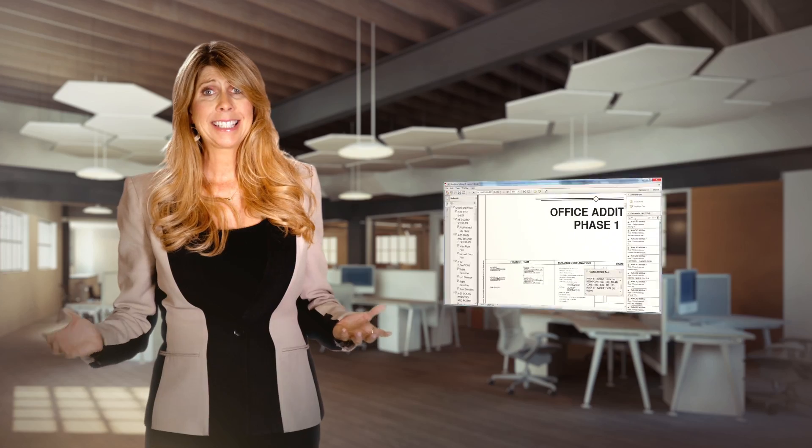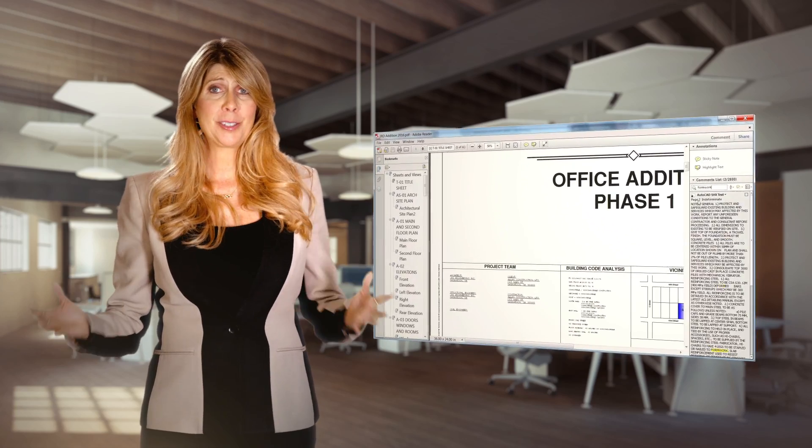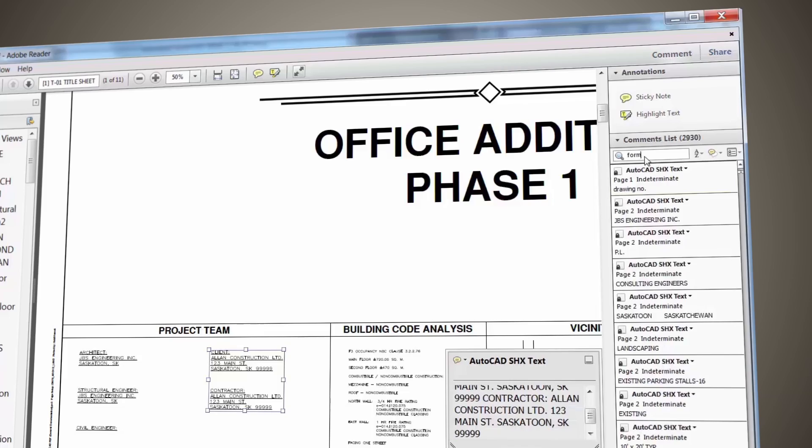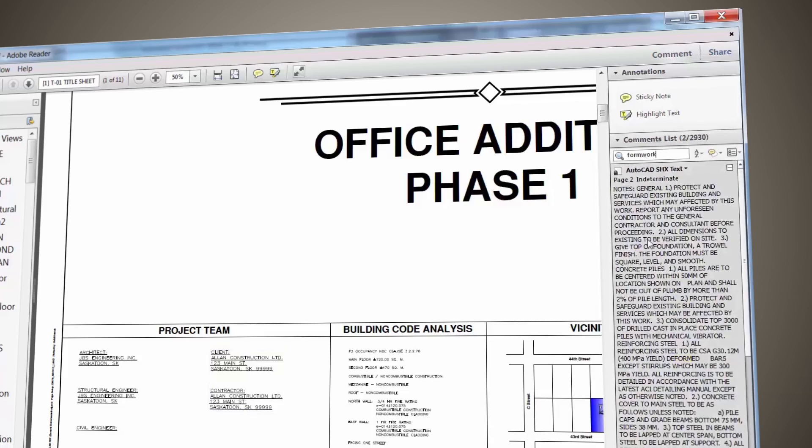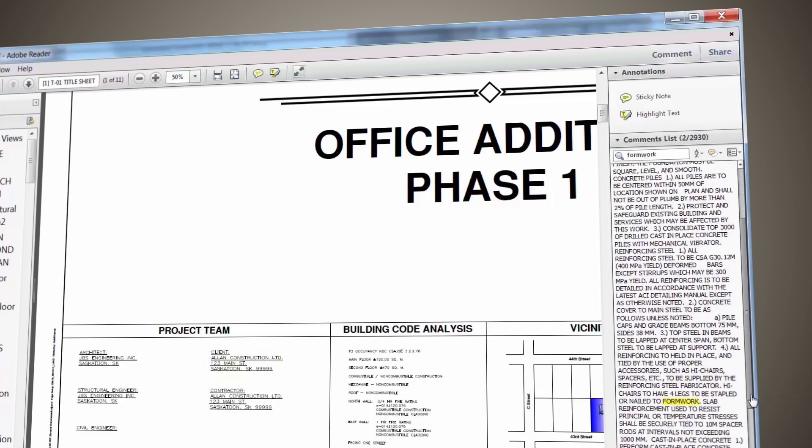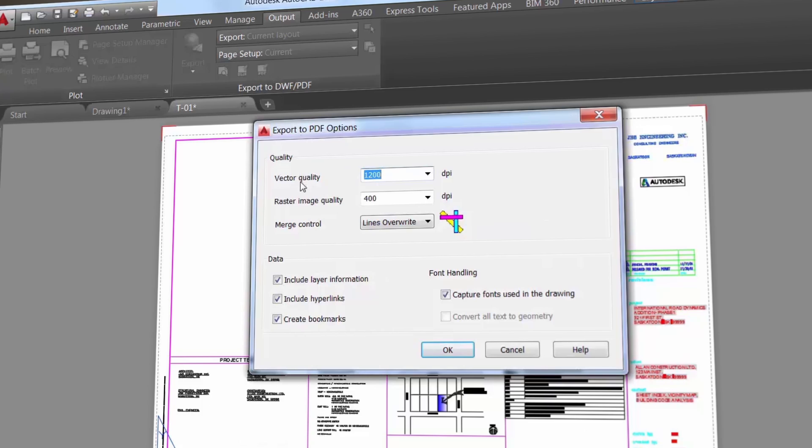PDFs are now smaller, faster, and smarter when created in AutoCAD. All text is searchable, and hyperlinks and bookmarks are maintained. Your PDF properties are easier to set up with